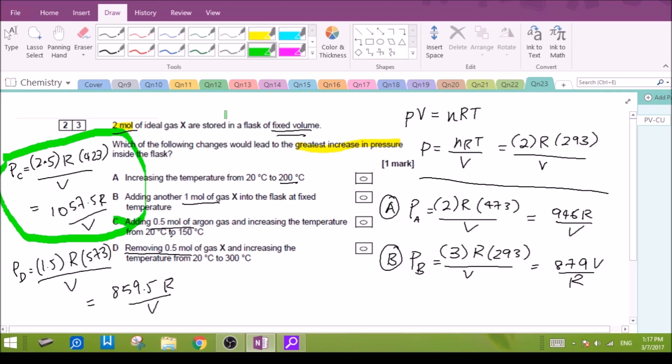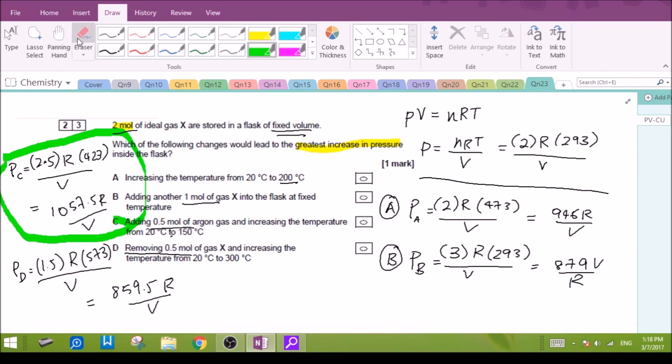That's it for the multiple choice questions for paper 2. I hope that it has been useful to you.